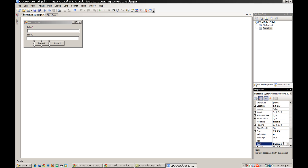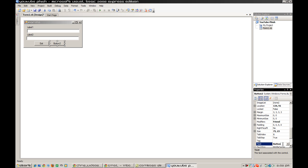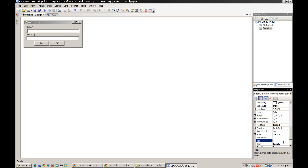We're going to rename button one — whichever button you need to exit — to 'Cancel.' Then button two, you're going to name 'OK.' Then for label two, you're going to change that to 'Password.' Then label one should be 'Username.'